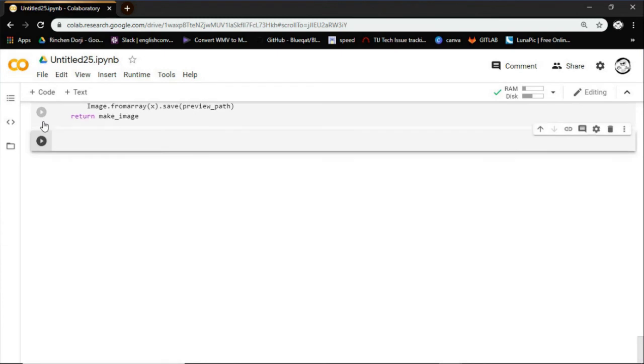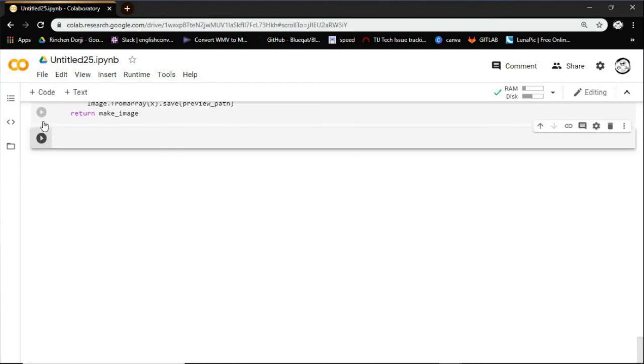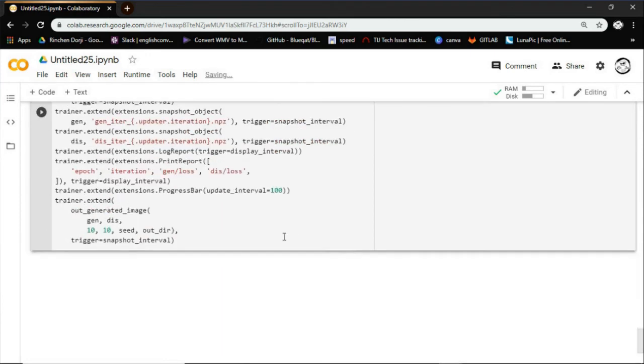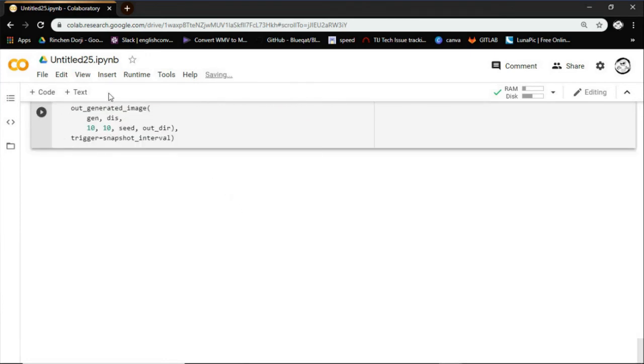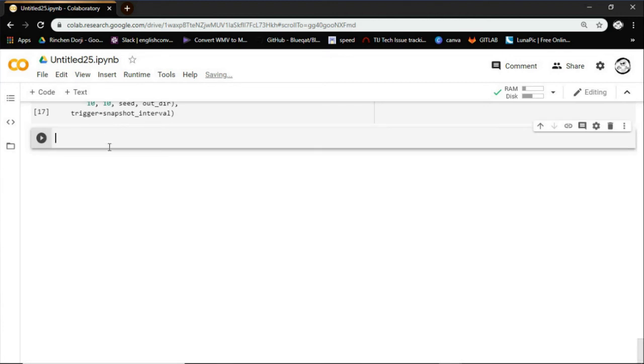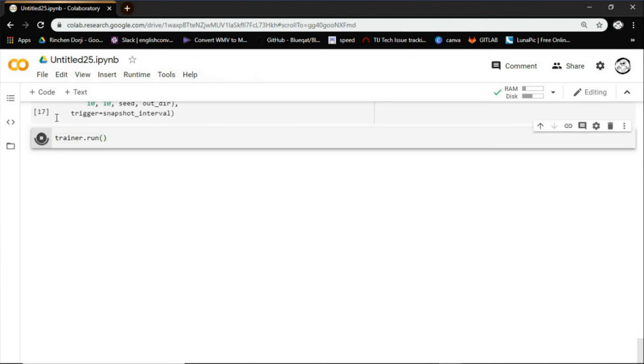And here, snapshot_interval equals snapshot_interval iteration takes the number of iterations for production of better generated images. Here the generated image will run till it reaches the iteration limit.